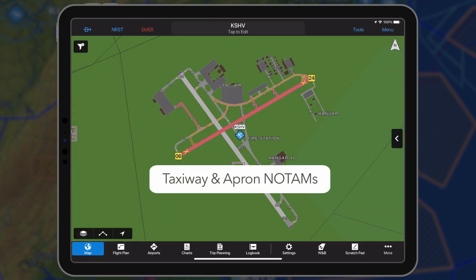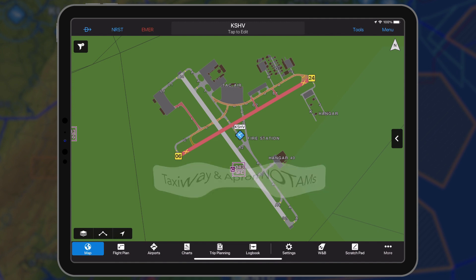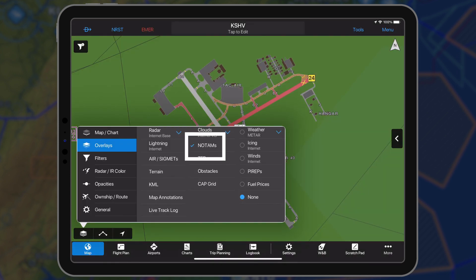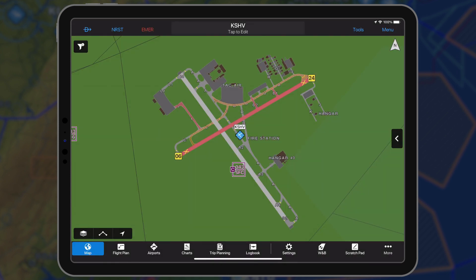For airports in the United States, Garmin Pilot graphically displays taxiway and apron closures on the dynamic map and safe taxi diagrams. When the NOTAM overlay is enabled, taxiway or apron closures are depicted with hash lines and are color-coded based upon the following classifications.